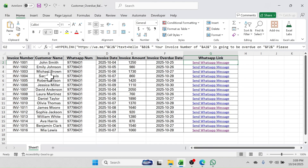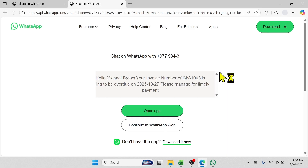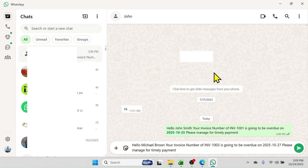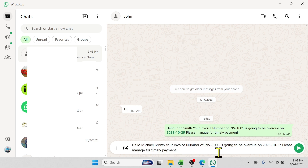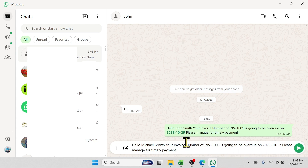Let me click on this button — and here you see the personalized message is given: 'Hello Michael Brown, your invoice number INB 1003 is going to be overdue on 2025 October 27. Please manage for timely payment.' So in this way you can send the message directly from Microsoft Excel.